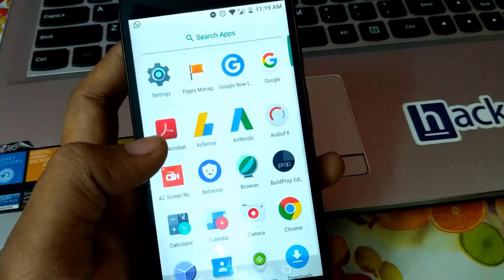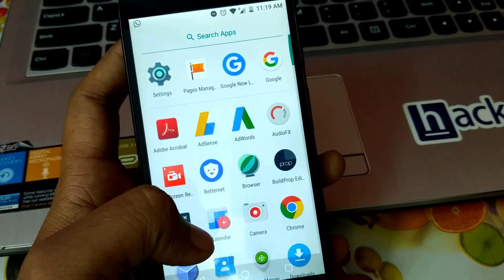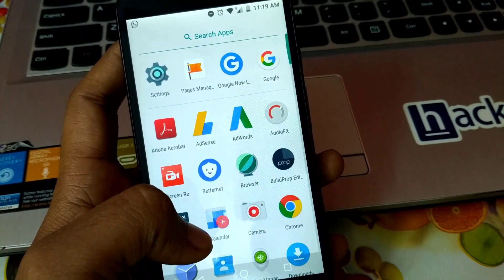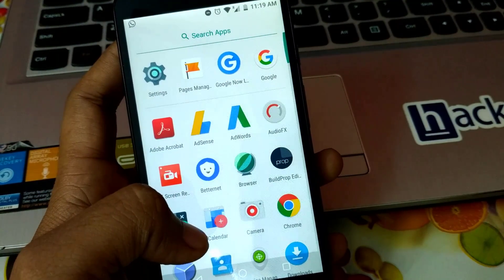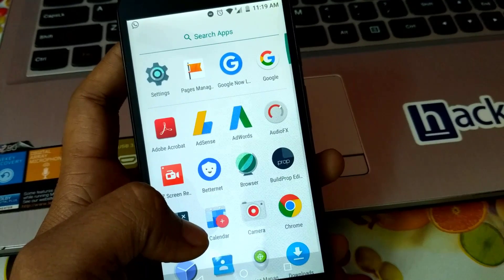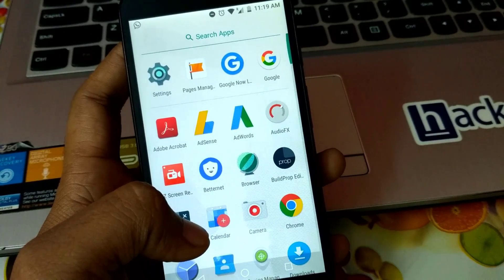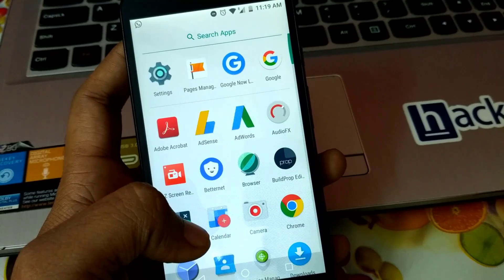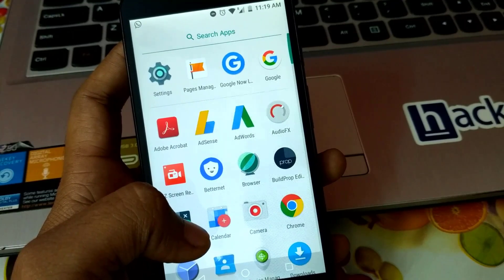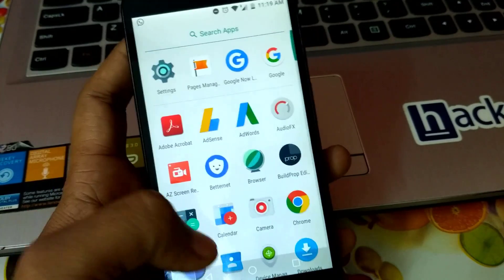Google Assistant is an intelligent personal assistant which is developed by Google and it was announced in May 2016. It is an extension of Google Now, but unlike Google Now, Google Assistant can engage in two-way conversation.